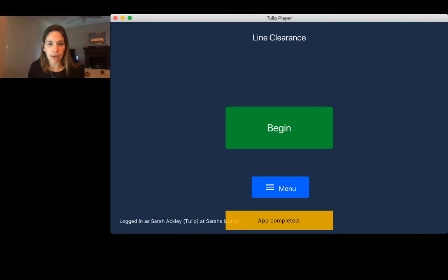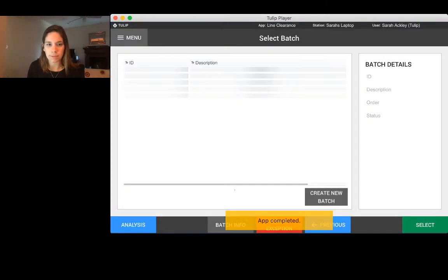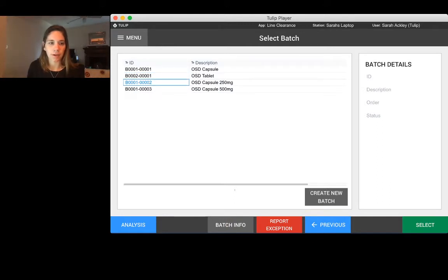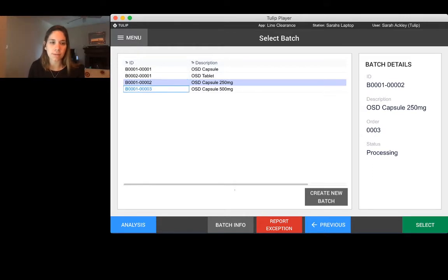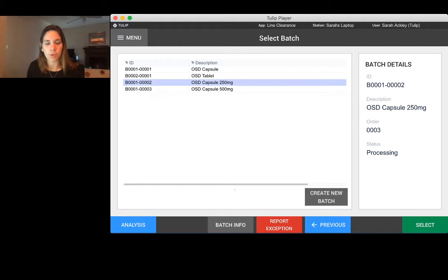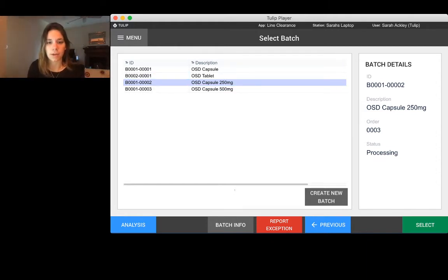If I go ahead and show you a quick demo of the application, you can come in here and select a batch. This type of application could be connected directly to an ERP system. In most cases, I would say that this actually would be connected, so you wouldn't really have the option—you would select on this table directly from an ERP system.